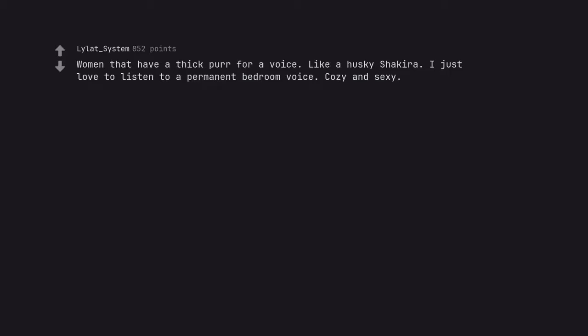Women that have a thick purr of a voice. Like a husky Shakira. I just love to listen to a permanent bedroom voice. Cozy and sexy. Edit: a letter.